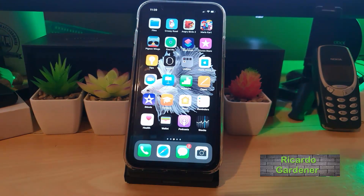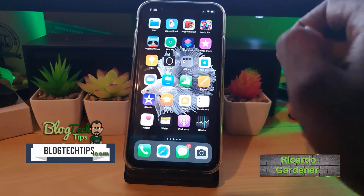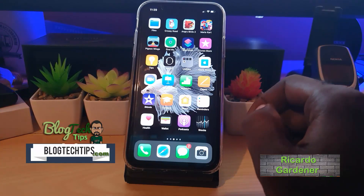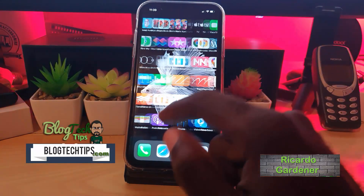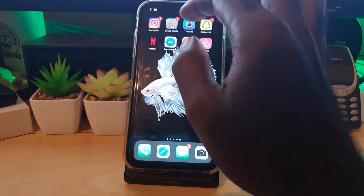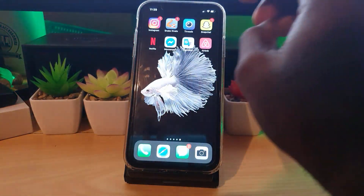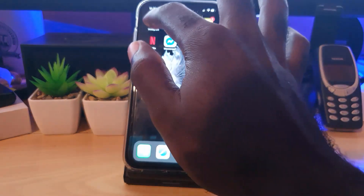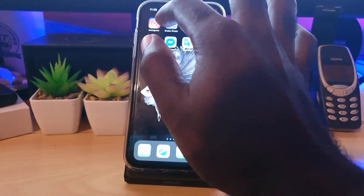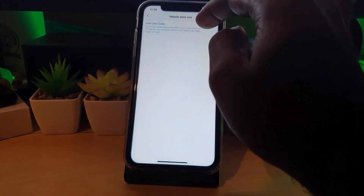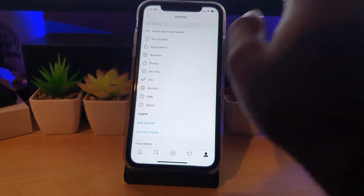Hey guys, Ricardo here and welcome to another blog tech tips. This tip is for those who are using Instagram and not getting the Instagram data saver feature. If you do not know, Instagram has a data saver that can save you data, and as you can see here it's under your settings.